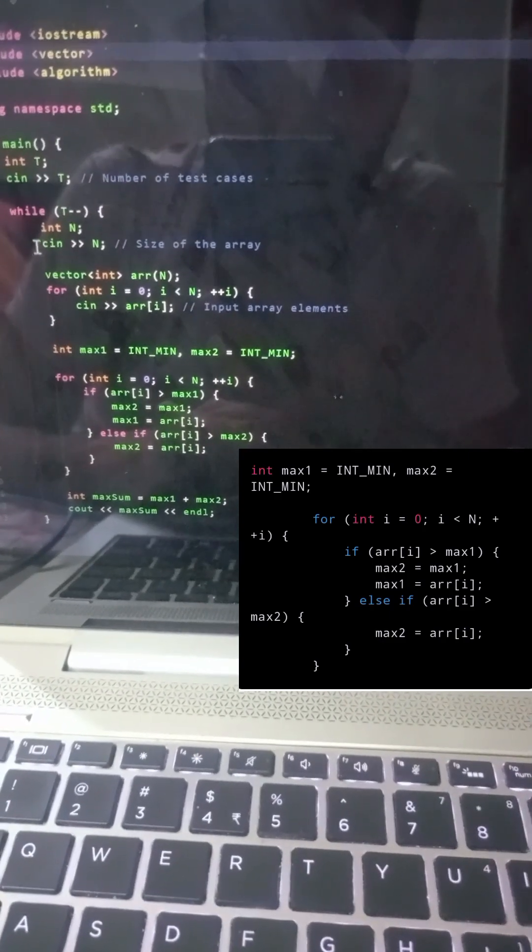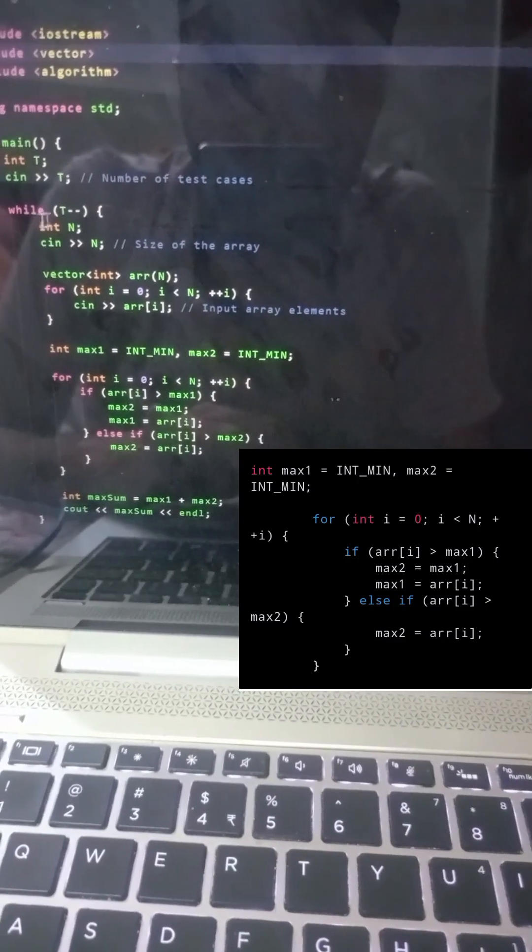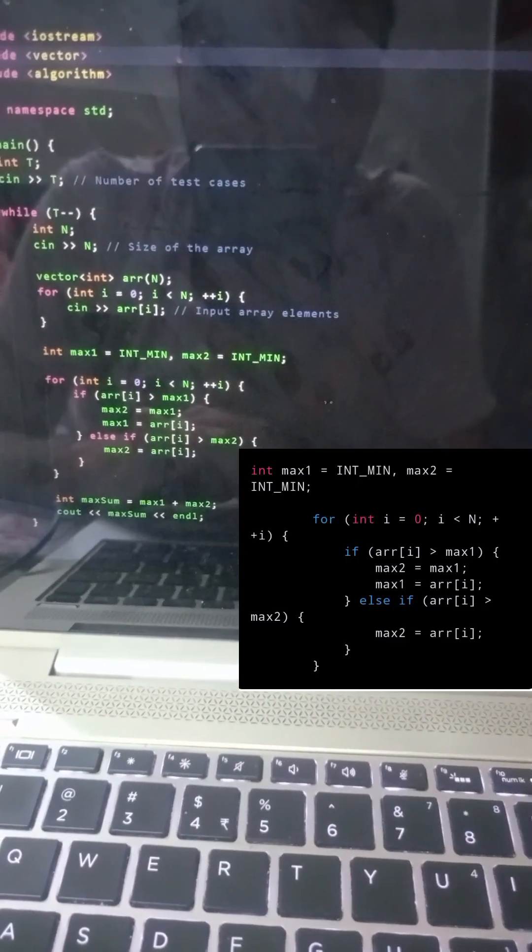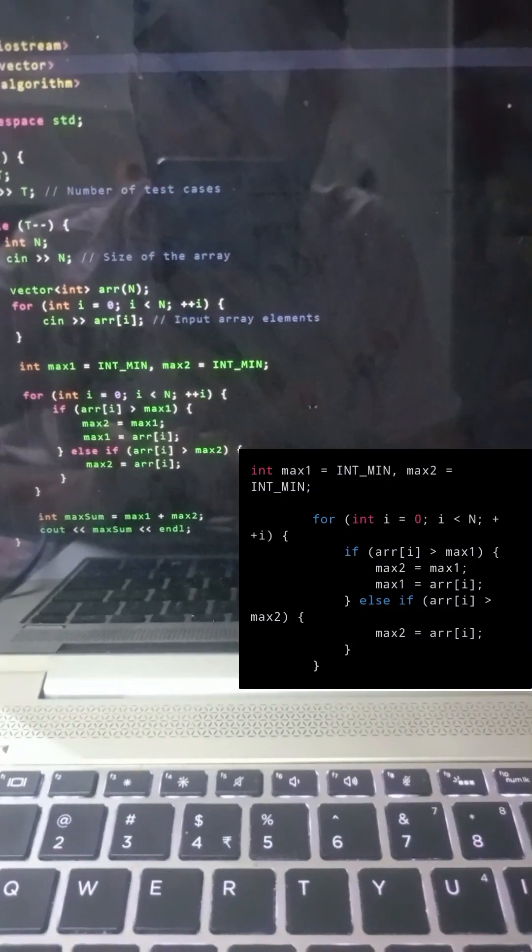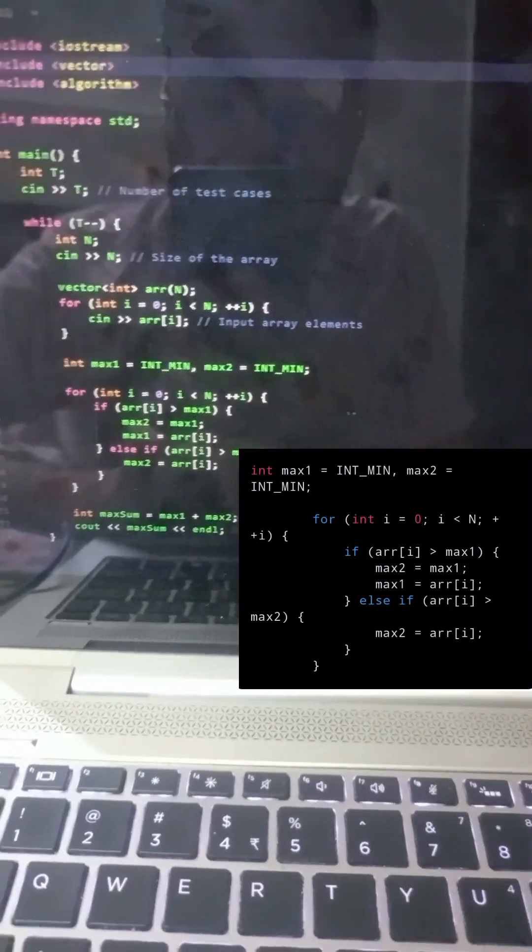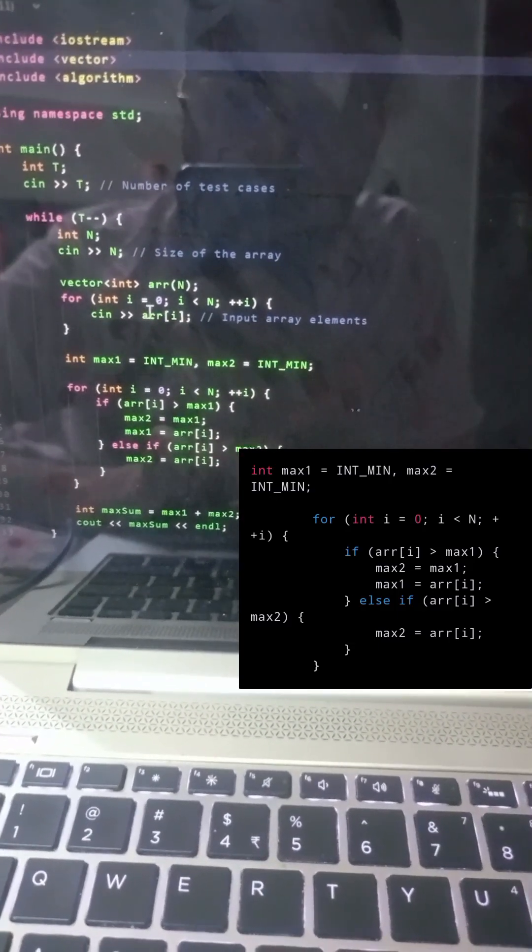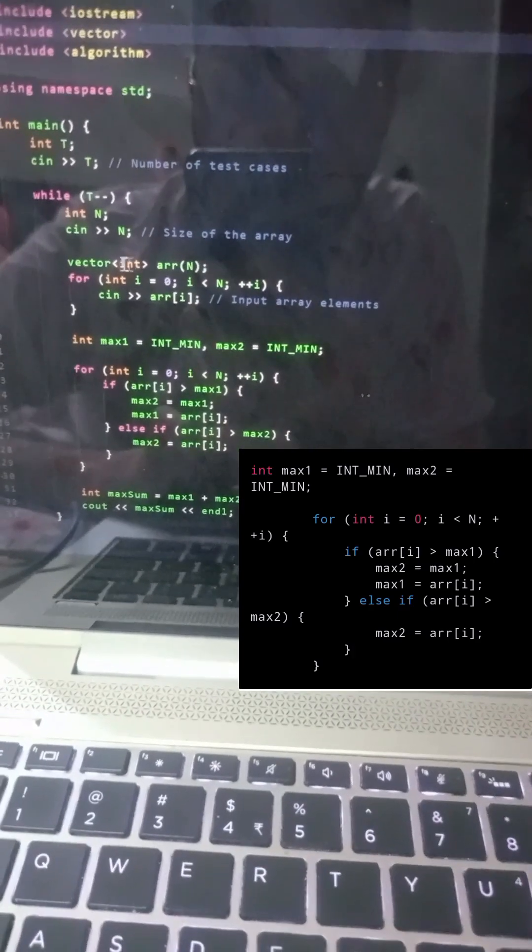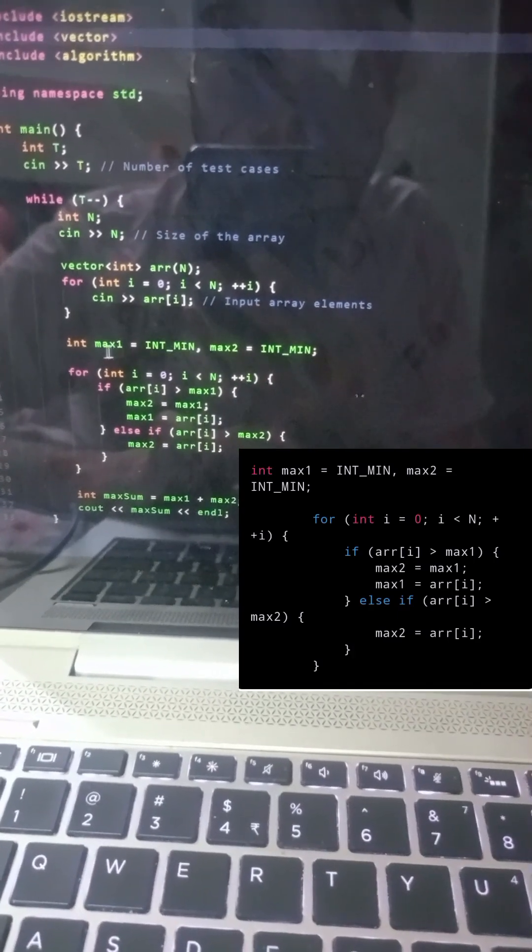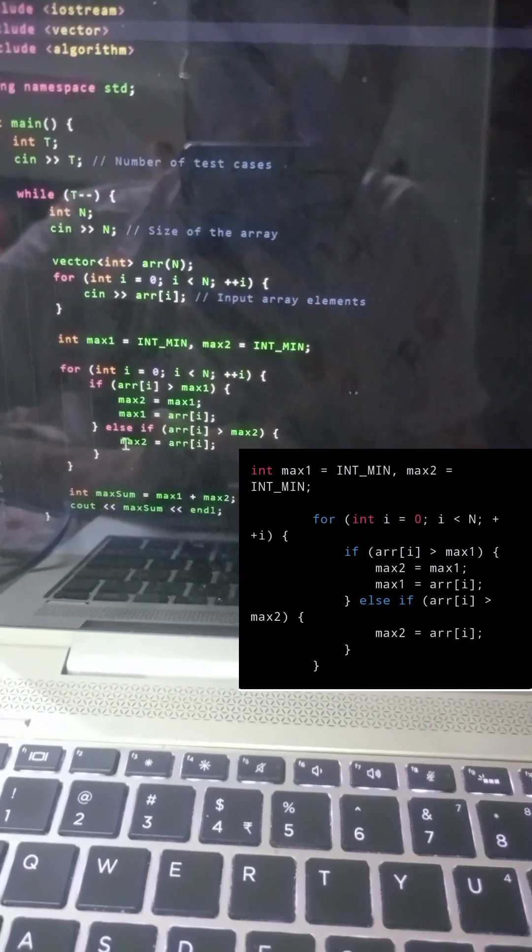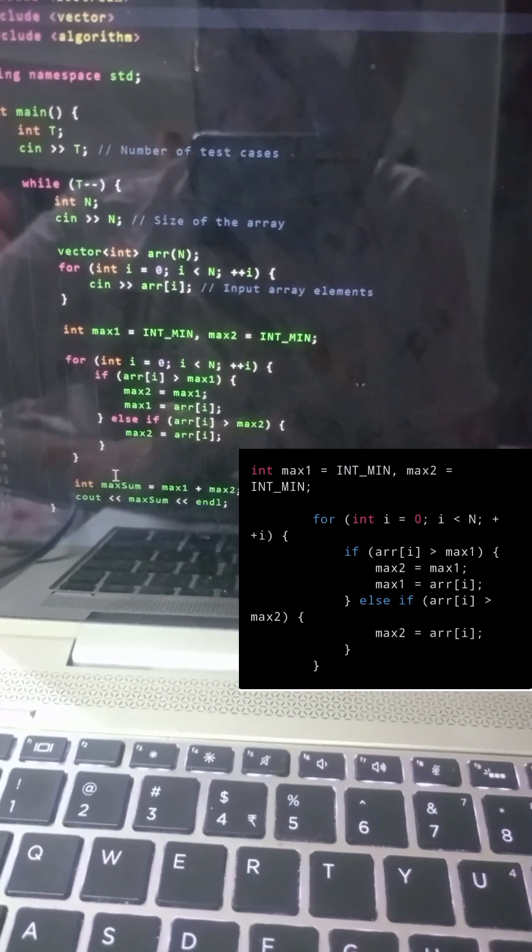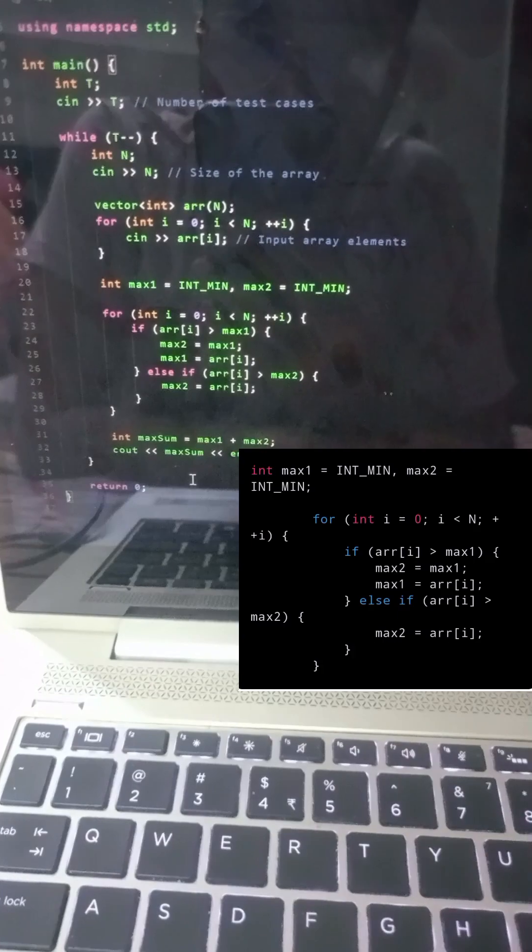In this part of the code, we initialize two variables max1 and max2 to store the first and second maximum elements in the array. We use INT_MIN to initialize them to a very small value. We then iterate through the array elements and update max1 and max2.